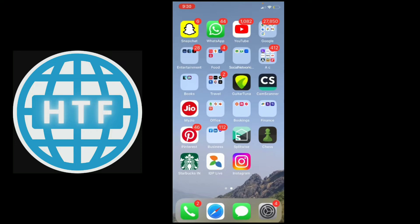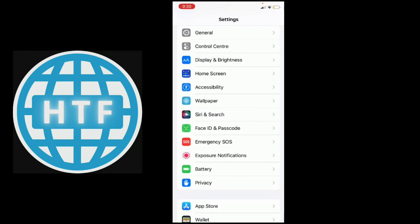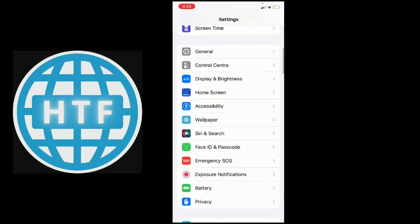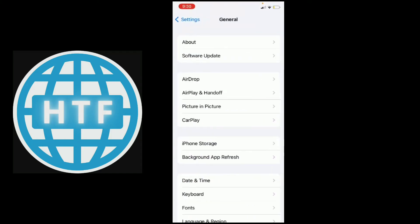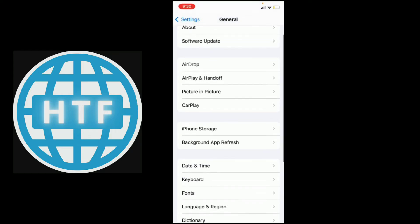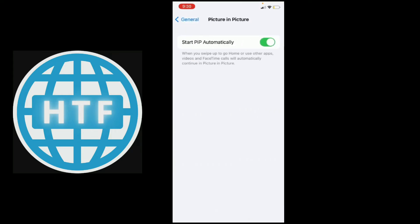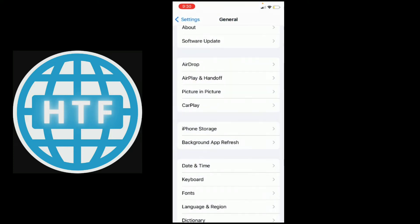Now let us go ahead into settings. First, you'll have to scroll down and go to general settings. And in that, as you scroll down, you will see the picture in picture option. Select that. As you see, my picture in picture option is already on, but if yours is not, please turn it on.